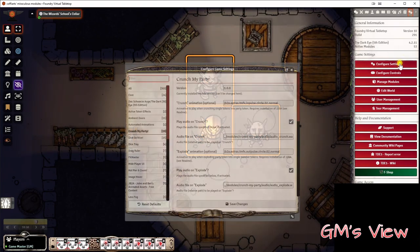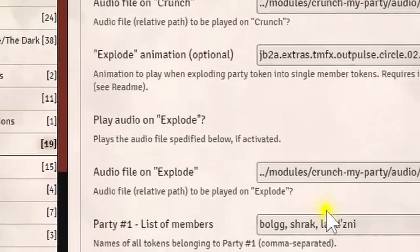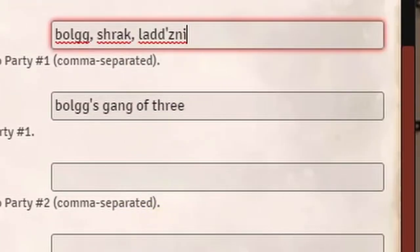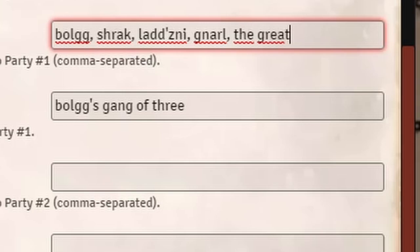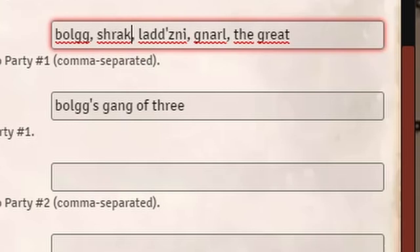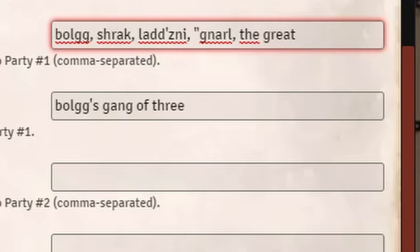There's one more detail I should mention: you must not use token names that contain a comma, because the comma is used as the delimiter here. So a name like Knarl the Great would definitely not work, because the module will interpret this as two separate names which wouldn't exist in your scene. Bear in mind: do not use commas in names for your tokens. Maybe this will be supported in a later version of the mod.